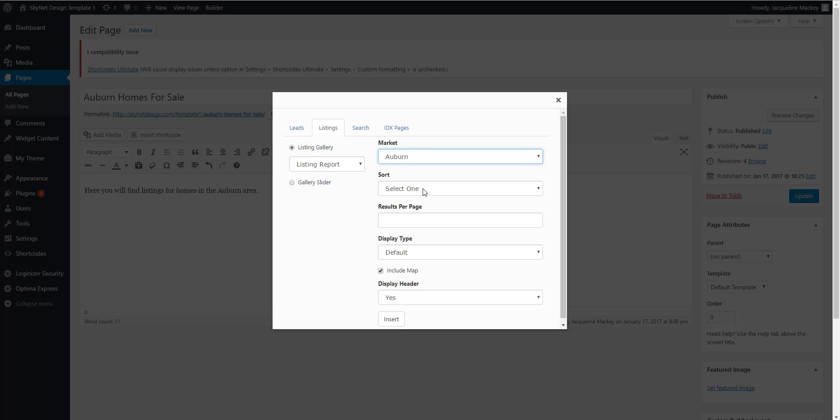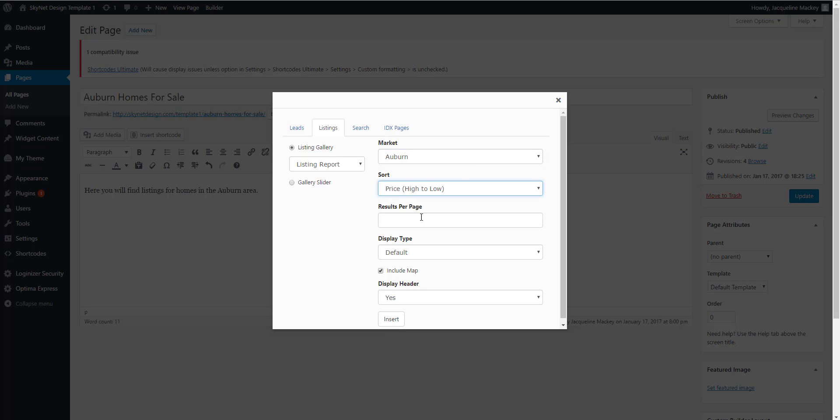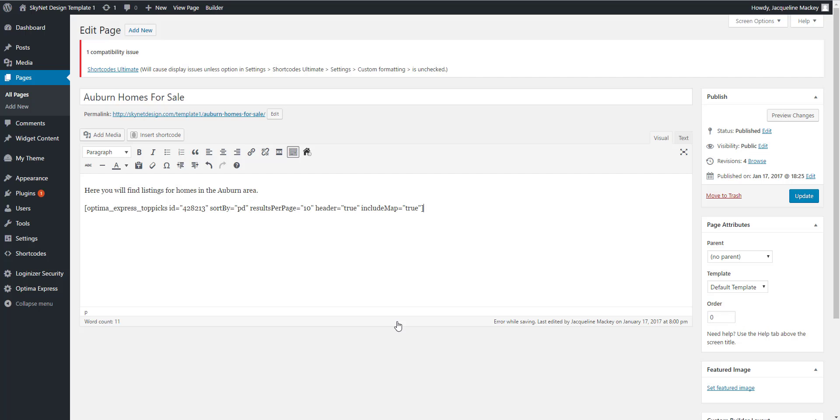Now you'll need to choose how you want the results to be sorted and how many you want to see per page. I want to include the map and the header, so now I can click Insert and the shortcode will build on the page.